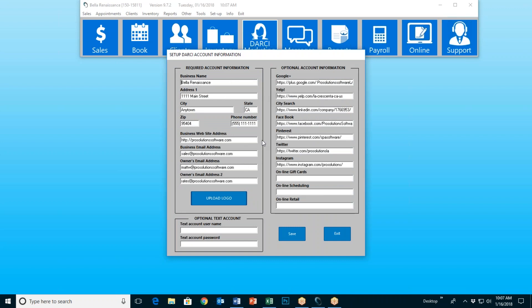So it may look a little confusing, but we're going to go over the fields. Where it says business name, you put in your business's name. Next, your business's address, city, state, zip code, and telephone number. Then we have the business website. The business website, of course, is your business's website. You don't have to have anything here, but if you do, then there will be a link to it in some of the things that Darcy does that will allow them to go directly to your site.